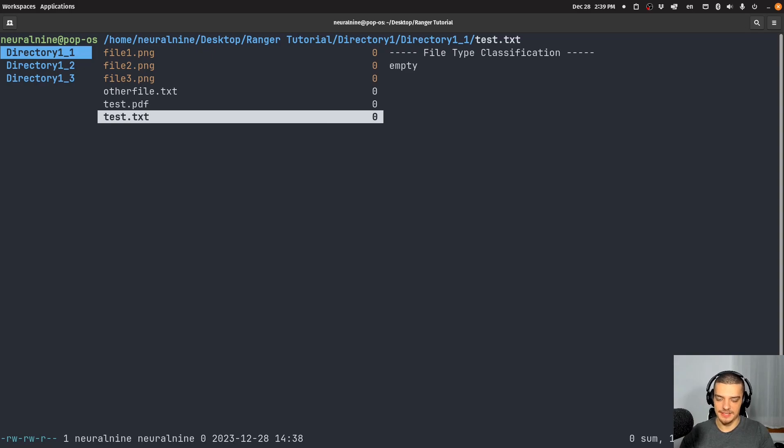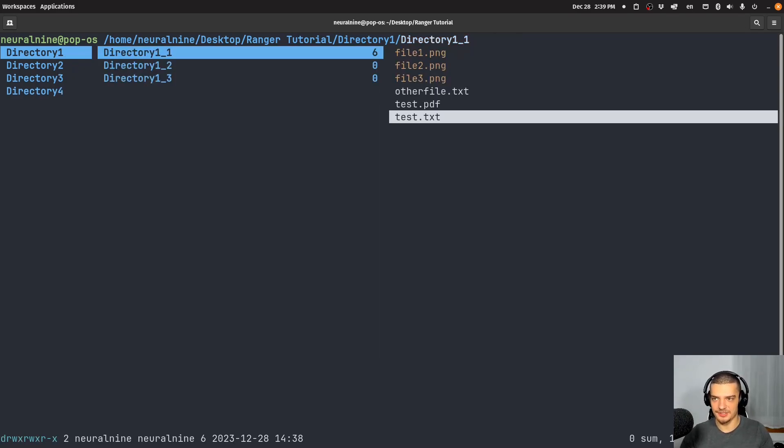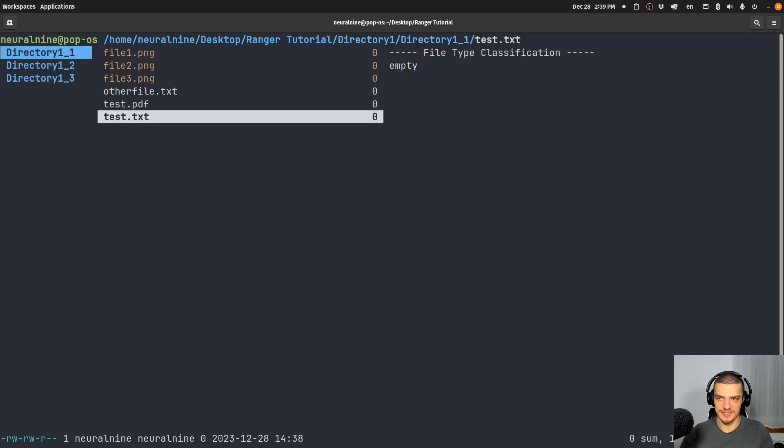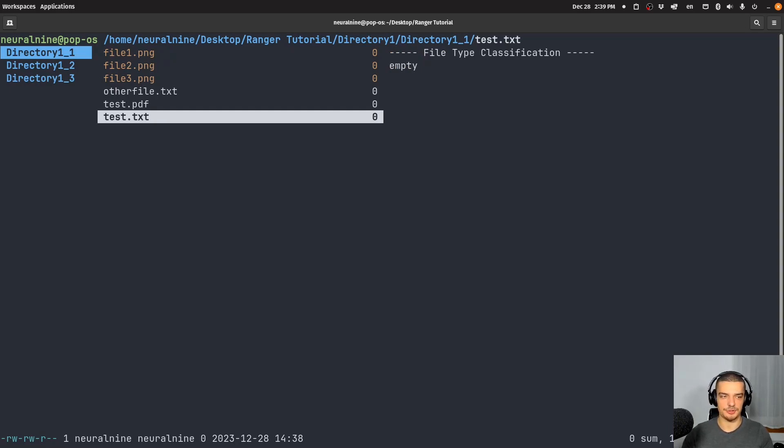We also have the ability to go back in history, and forward in history with capital H and capital L. Now, this will oftentimes just be the same as using H and L. But if you jump somewhere, this will allow you to go back and forth in history.